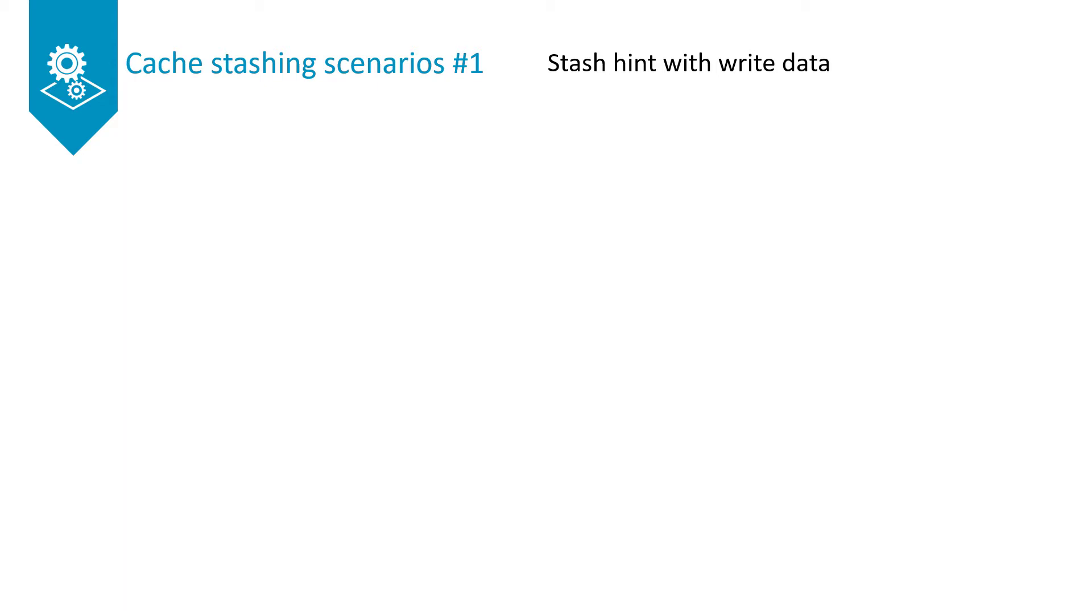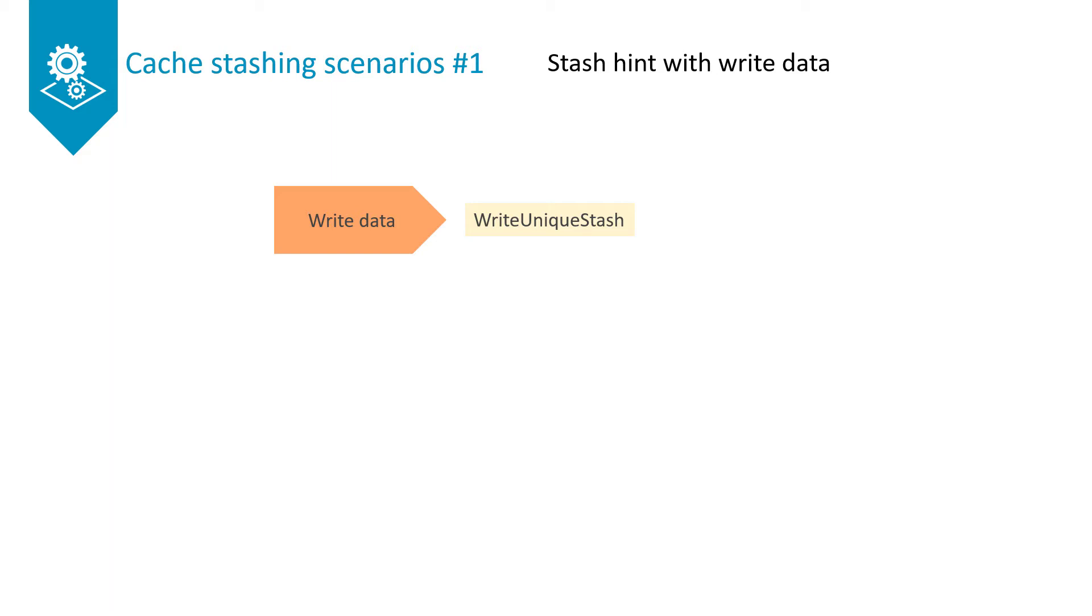This example looks at a stash hint with write data. A write-unique stash transaction gets issued when the data is known at the time that a cache gets selected as a stash target. The data written can be full or partial cache line.